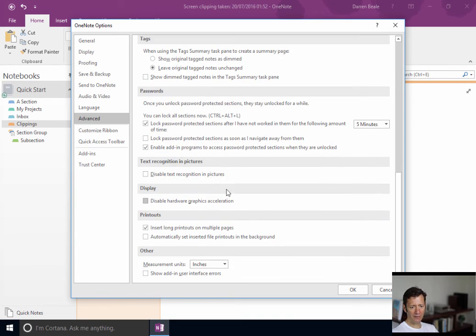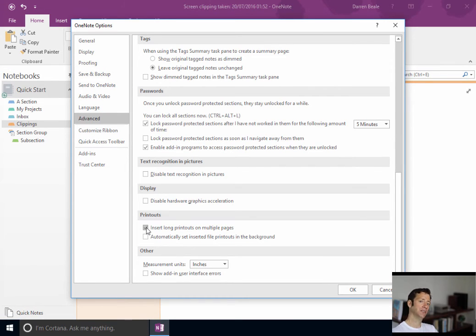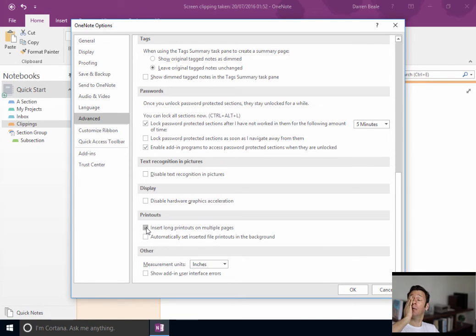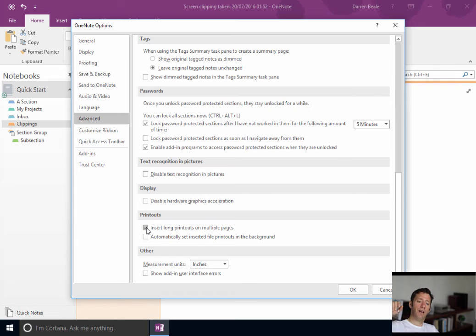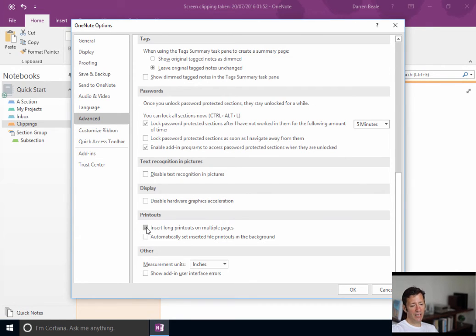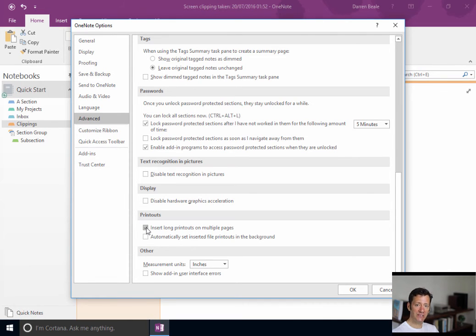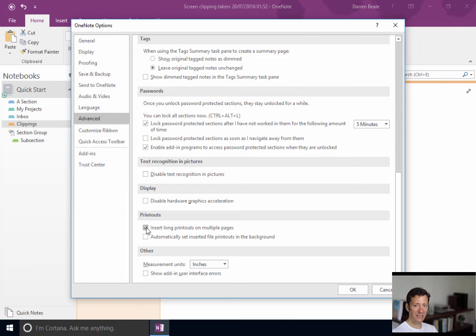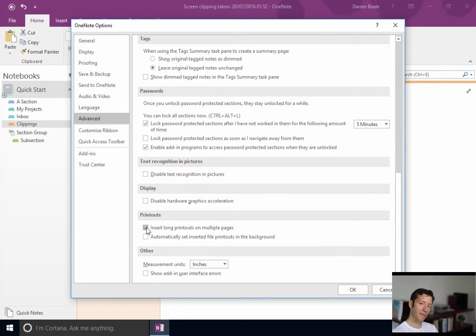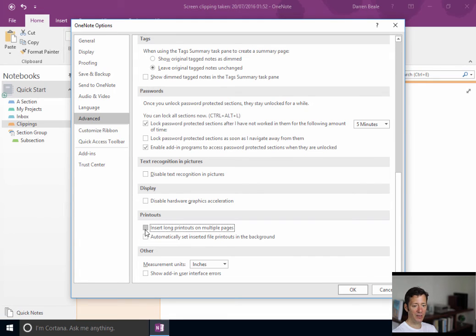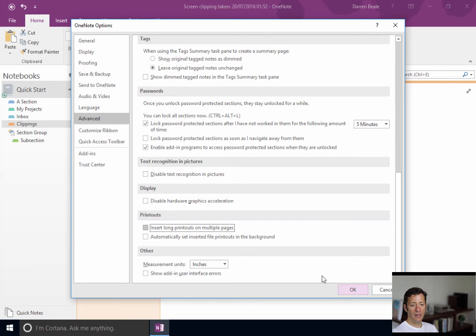Now, the one here that I always change is this one here. So, if you do print to OneNote, by default, it'll create a PDF, or create an image per page. And I don't like that at all, especially if you've forgotten, and it turns out it's a 70-page document. And I've done that a couple of times, and suddenly I've got 70 pages, and actually what I want to do is read it through. So, I personally would untick that, so when you do print, it all goes into a single page.